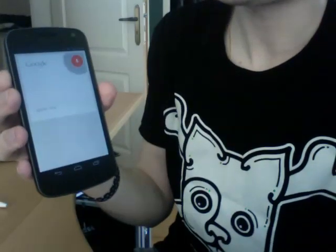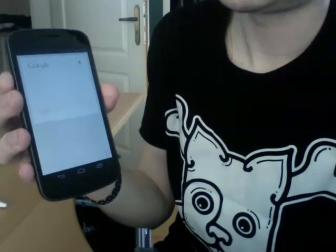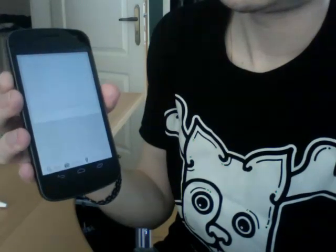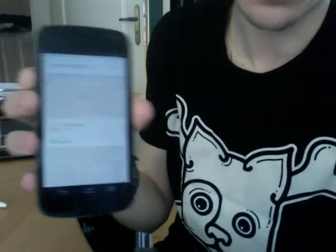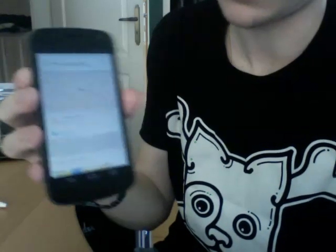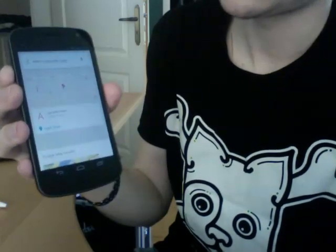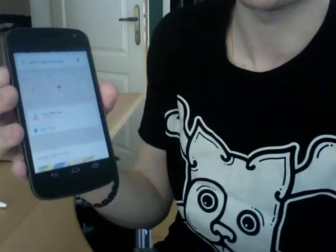Where is the Eiffel Tower? It gives you a map with whatever point it is. You can obviously tap and it opens up on Google Maps.